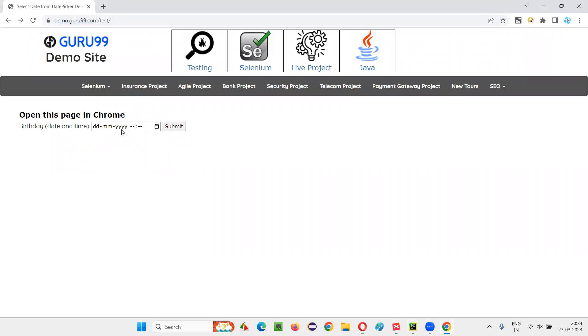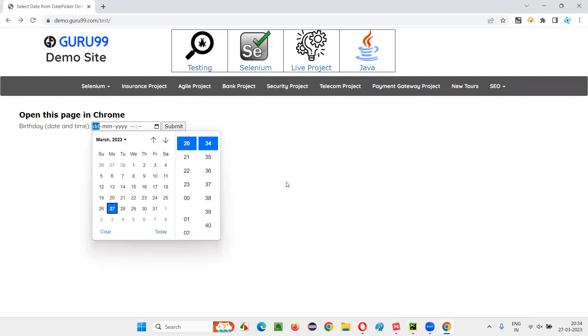After opening this application URL, what I want to do is I want to select a date in this calendar. Select a date and I have to give the time and all the stuff and I have to click on the submit button. So for selecting the date and time, I just need to click on this option. Looks like we have to click on this calendar icon, then you'll get the calendar.